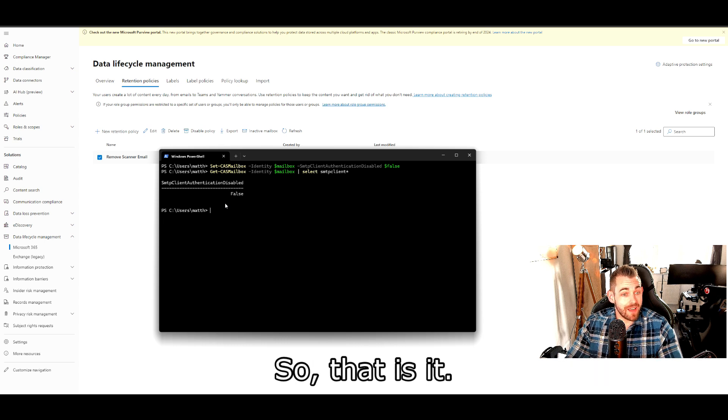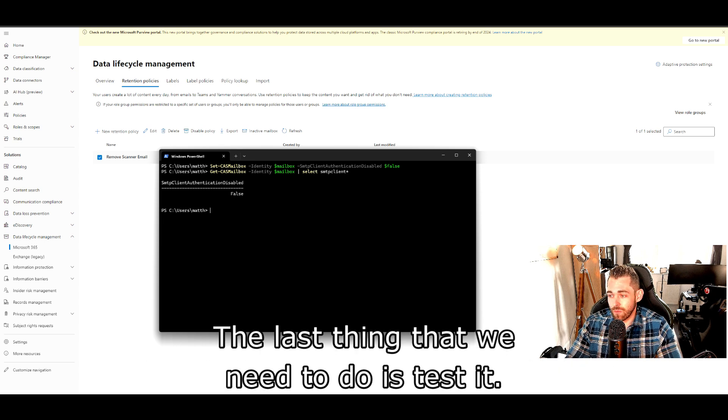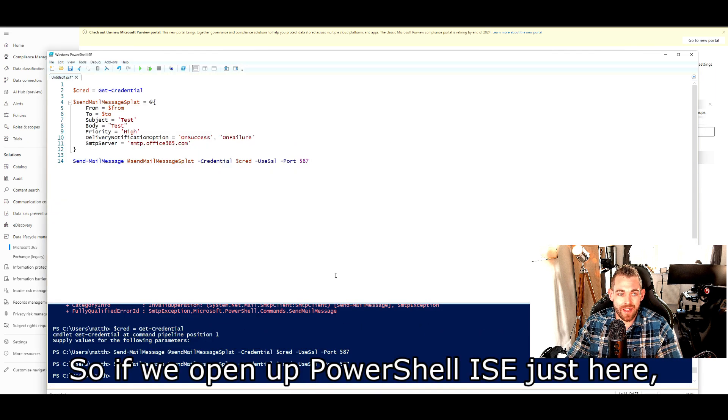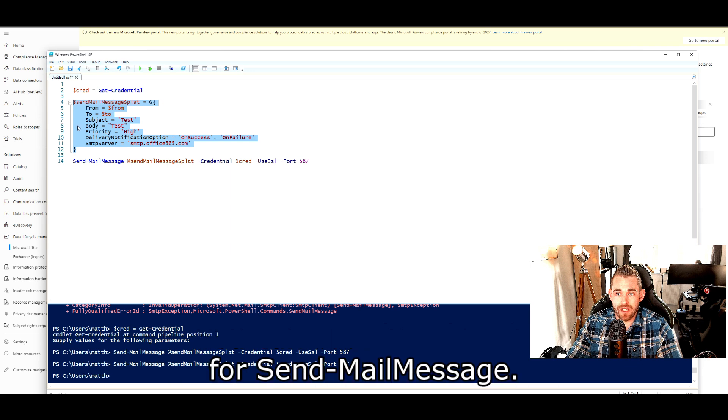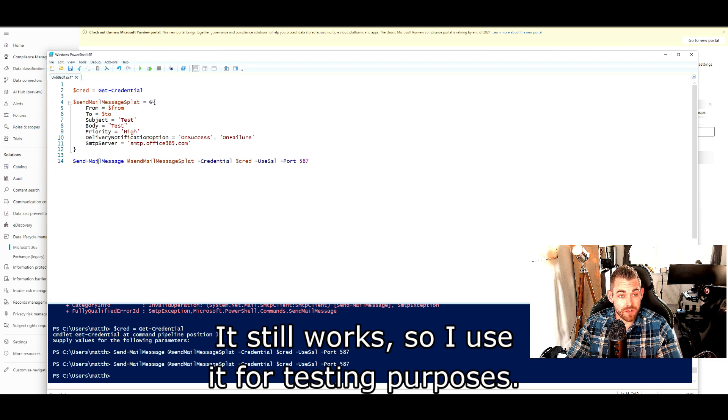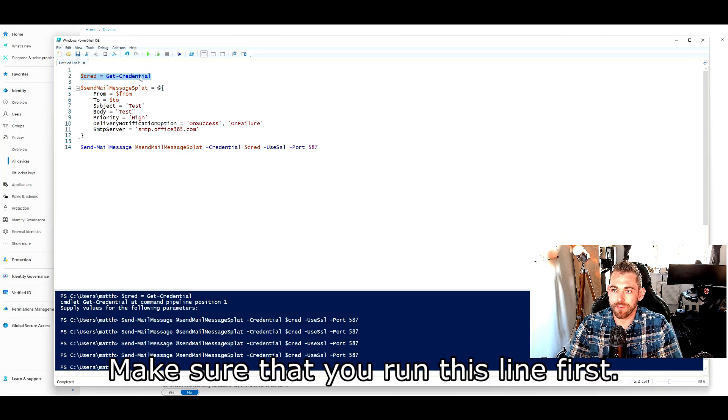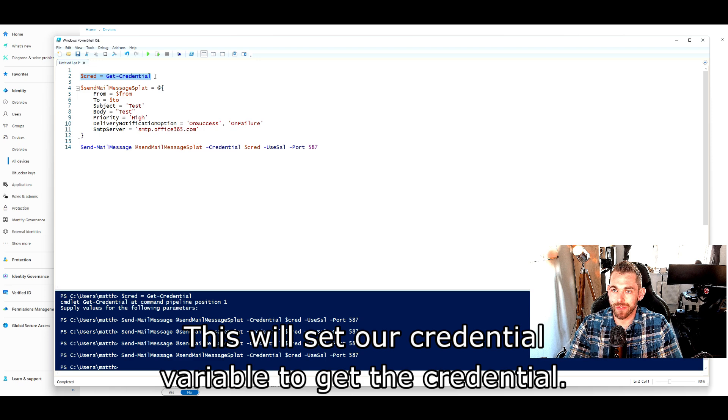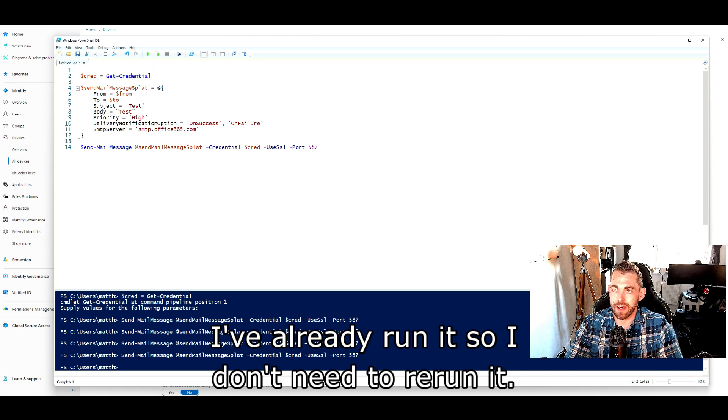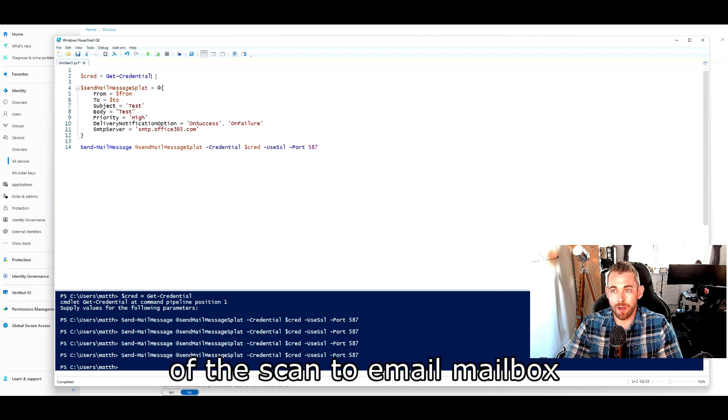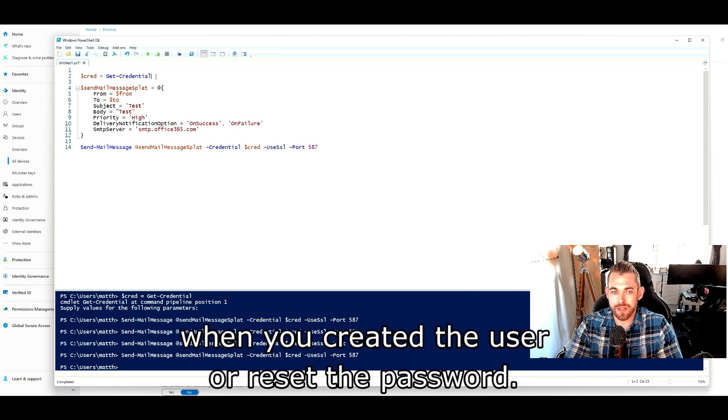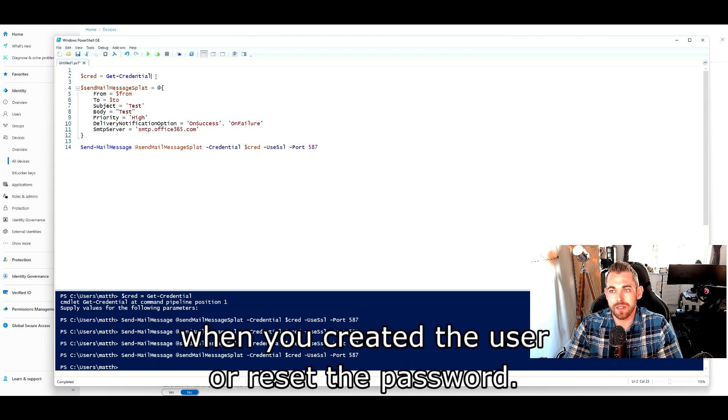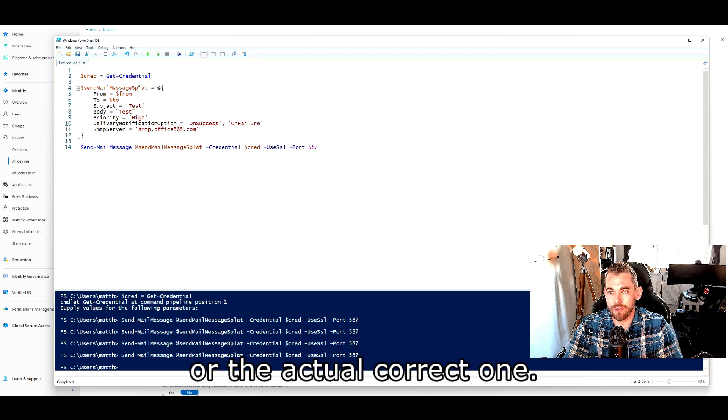So that is it. It's all configured. It's all ready to go. The last thing that we need to do is test it. So if we open up PowerShell ISE just here, you can see I've already configured some parameters for send mail message. Microsoft say this is deprecated and not recommended to use. It still works, so I use it for testing purposes. Make sure that you run this line first. This will set our credential variable to get the credential. I've already run it, so I don't need to re-run it. You need to use the email address of the scan-to-email mailbox and the password that you specified when you created the user or reset the password.